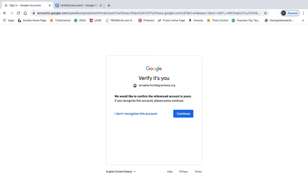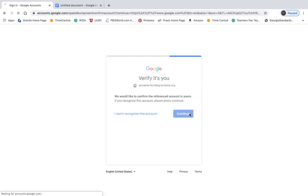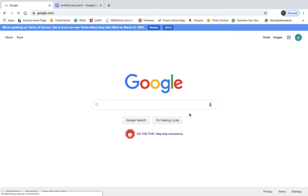So it may ask you to verify that it's you. All you have to look at when you get here is the email address. If that's your email address, your Granite SD email address, you're going to click Continue, and it's going to sign you in.